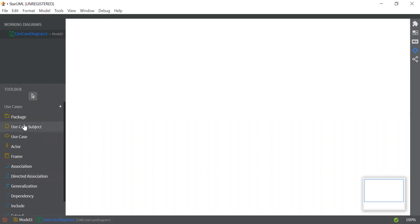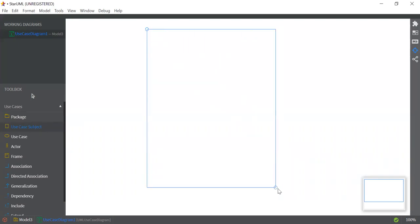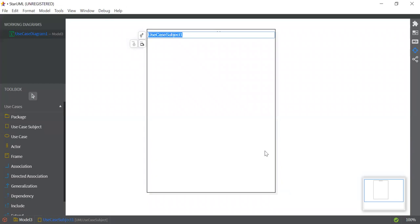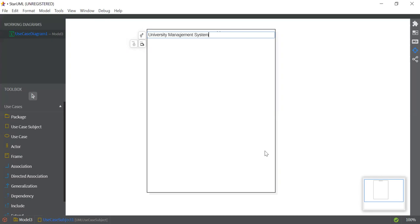First, select the Use Case Subject and drag it to the size you want. Just give it a name like "University Management". Now you have given the name and created a use case subject.